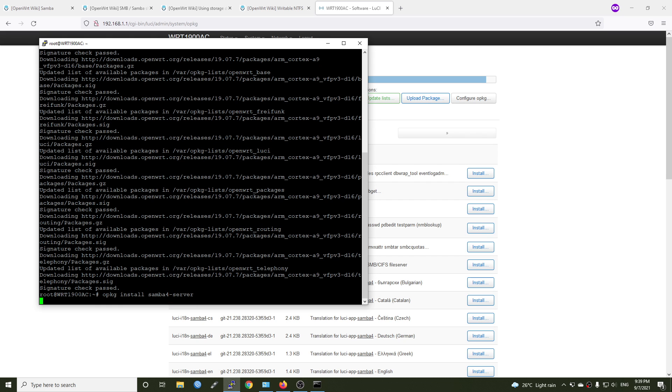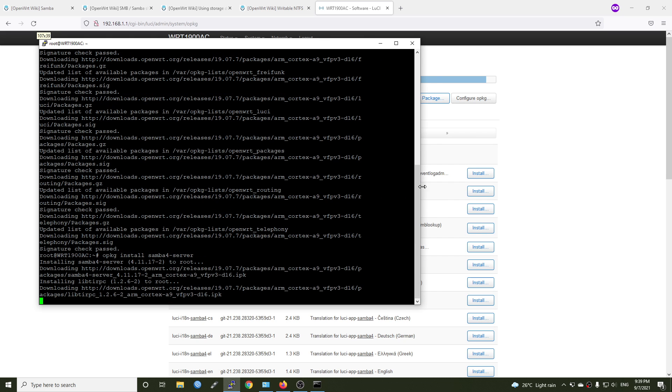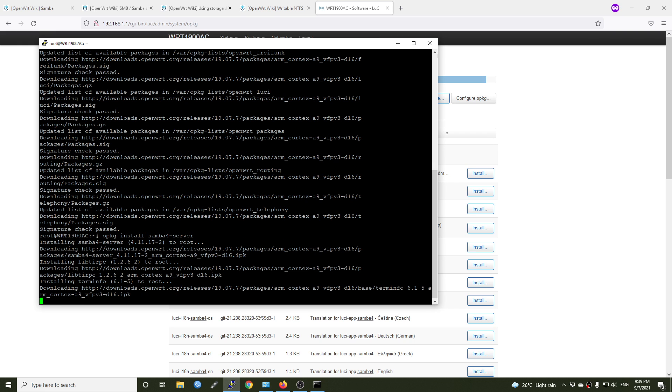Hit enter. And it's going to download a lot of packages and dependencies and install everything. Let's be patient.